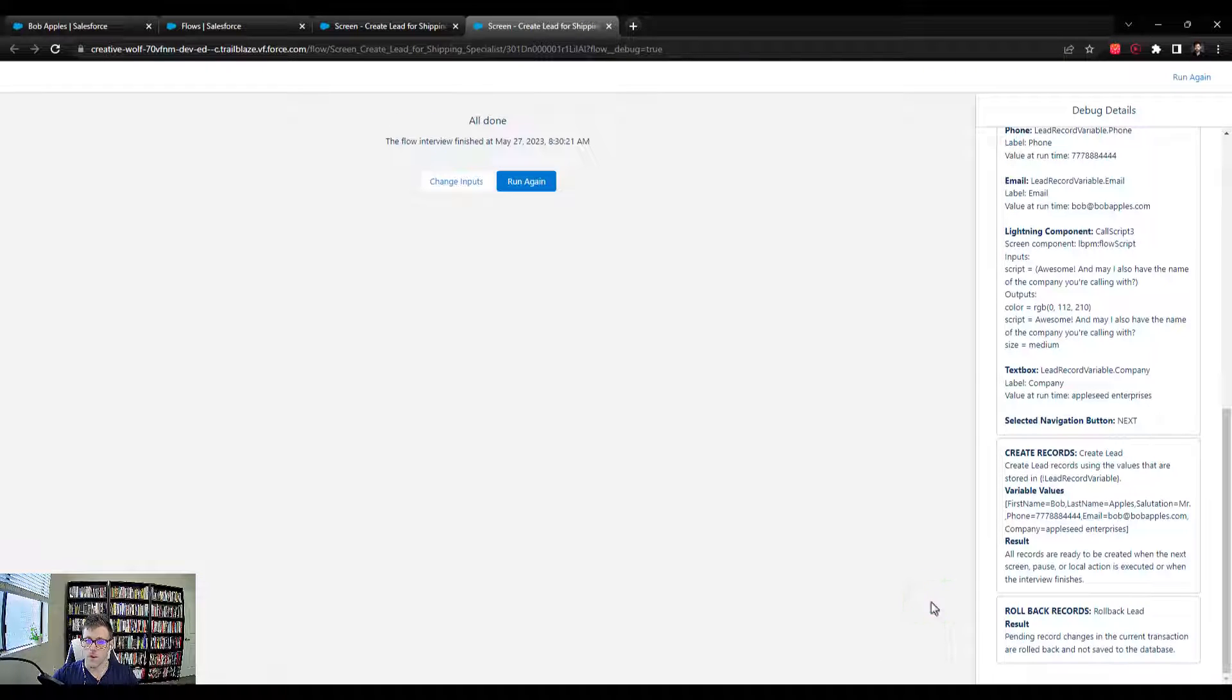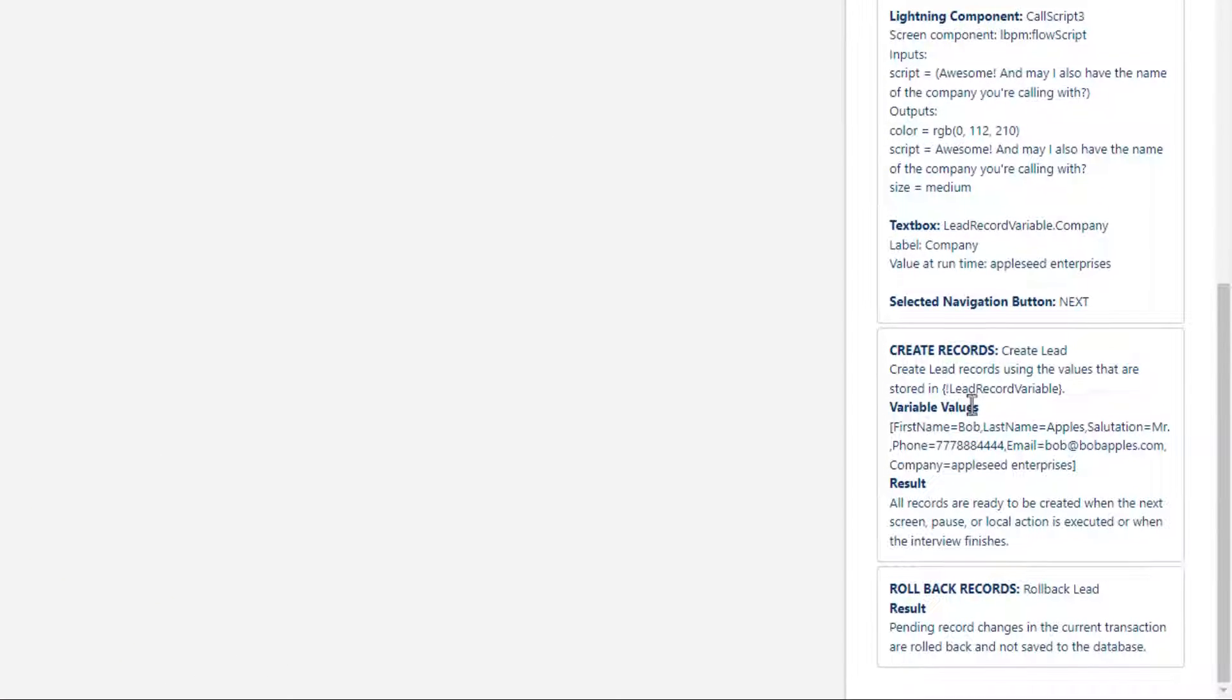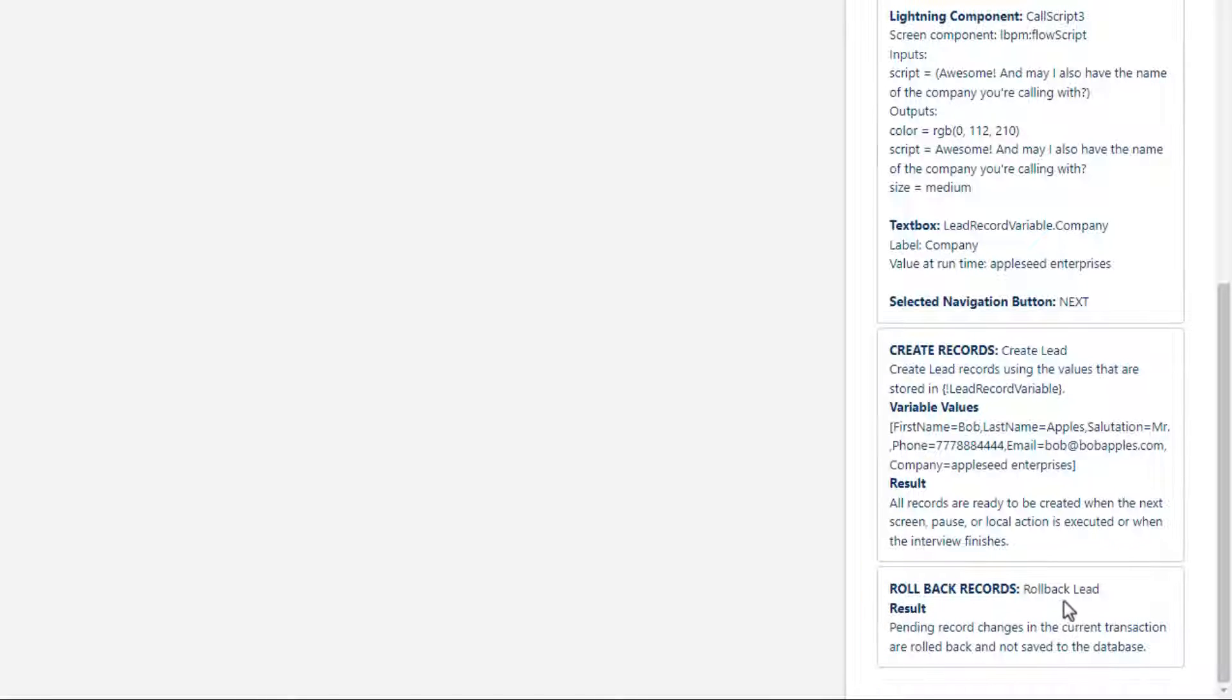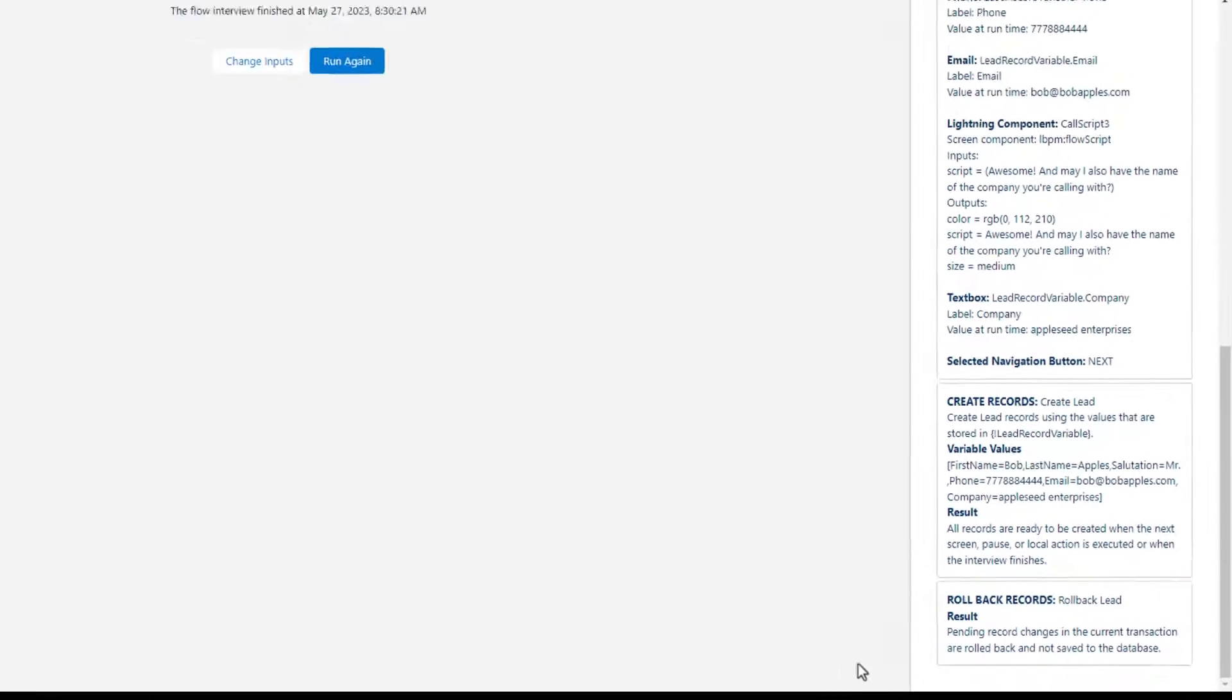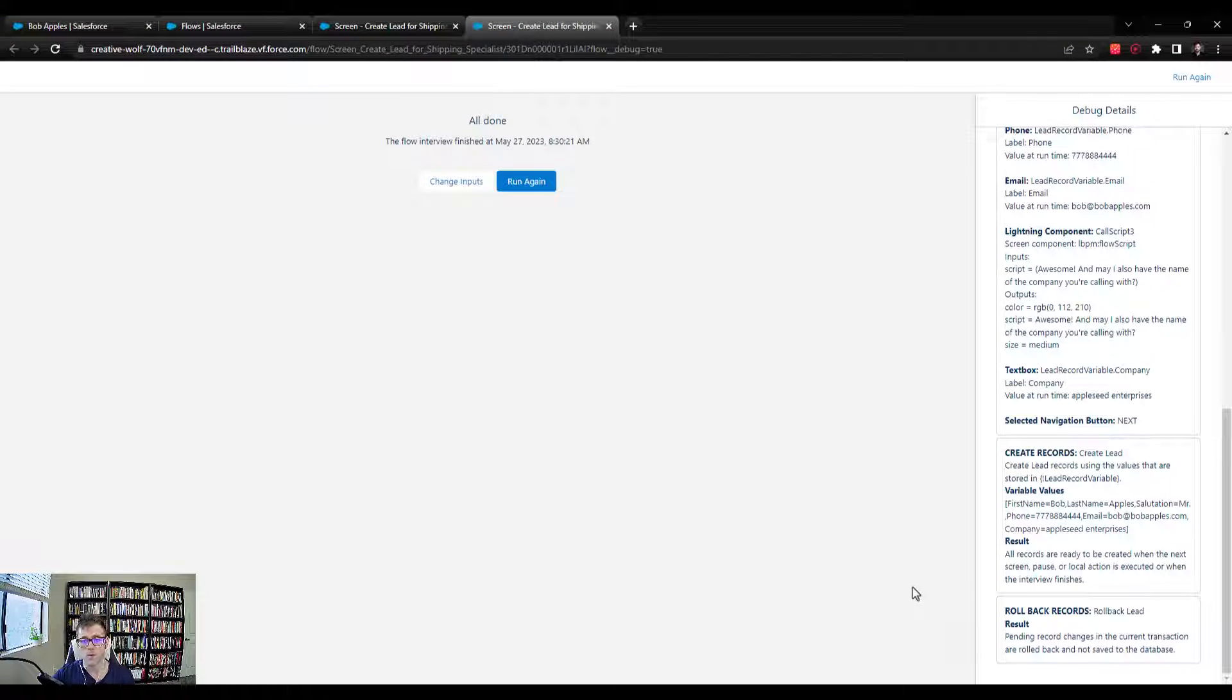you see everything goes through. But instead of being inserted into Salesforce, at the very bottom, instead of seeing the phrase transaction committed, we now see rollback records. It says the pending record changes in the current transaction are rolled back and not saved to the database. And so that's really helpful when we're debugging.